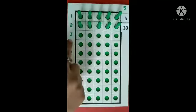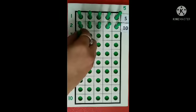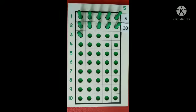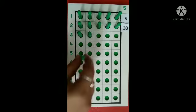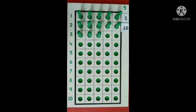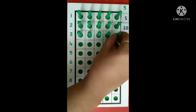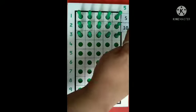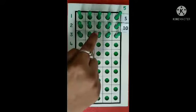Next, 5 taken 3 times. Counting: 1, 2, 3, 4, 5. After 10: 11, 12, 13, 14, 15. 5 taken 3 times is 15.